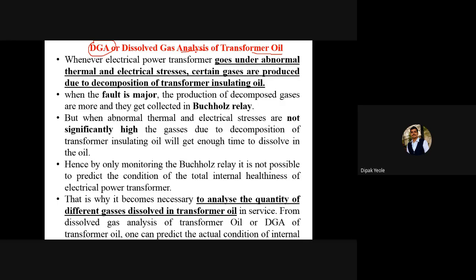Every cause has some effect. The cause here is abnormal increase in temperature, or abnormal increase in voltage or current. Because of this, when these abnormal thermal and electrical stresses are observed for the electrical power transformer, we know that there is transformer oil available which is used for the purpose of cooling as well as for the purpose of insulation. Inside this transformer oil, because of these stresses, certain gases are going to be produced due to the decomposition of transformer insulating oil.